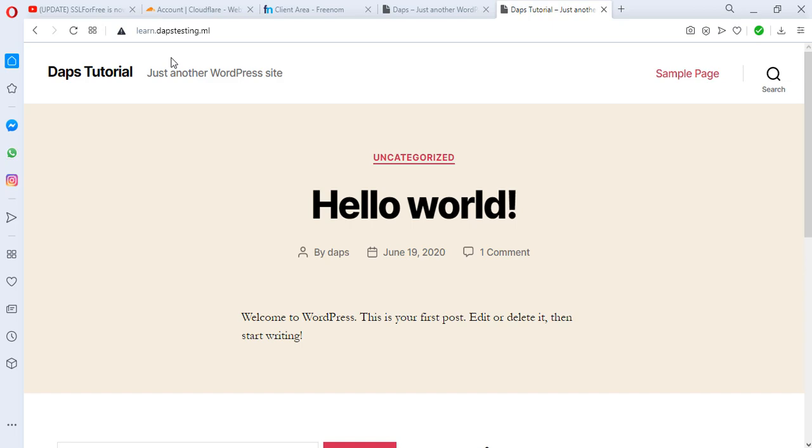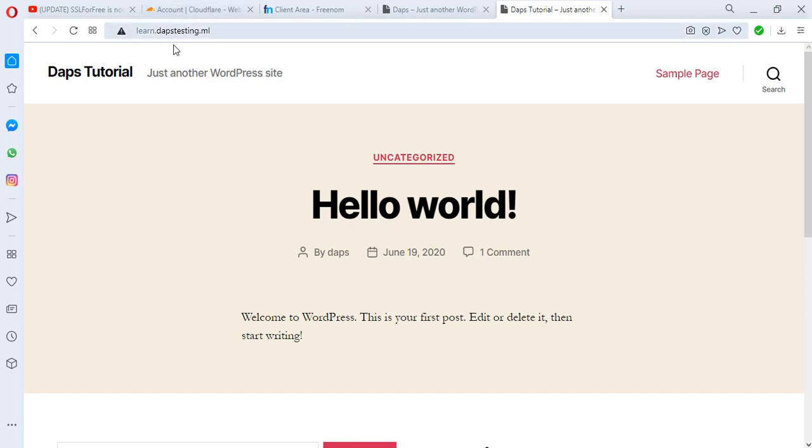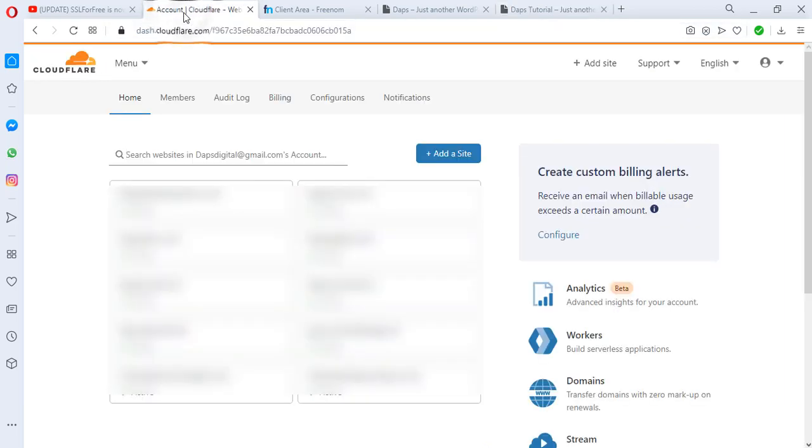First things first: you want to go to Cloudflare. If you don't have a Cloudflare account, you can sign up for a free one. It's very simple and easy. It's as simple as just providing an email account and a password, and you have access to your Cloudflare dashboard.